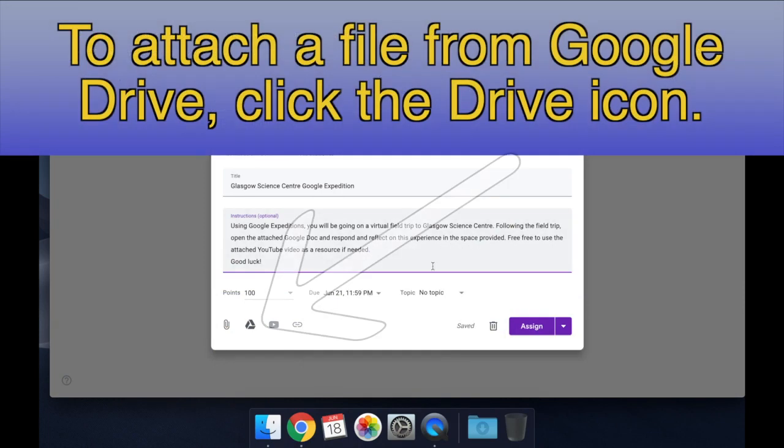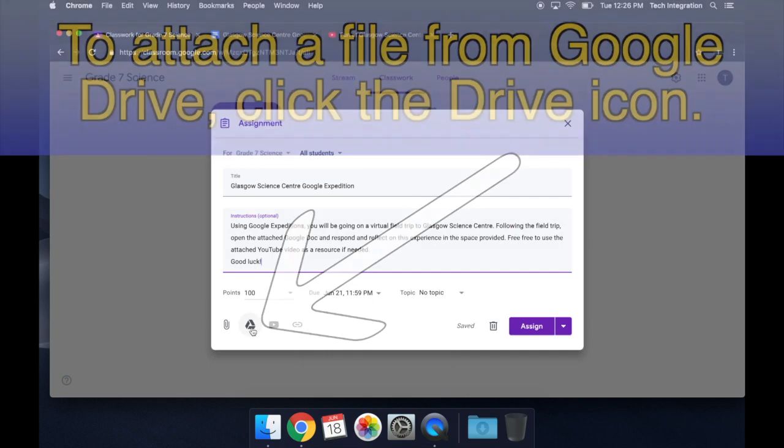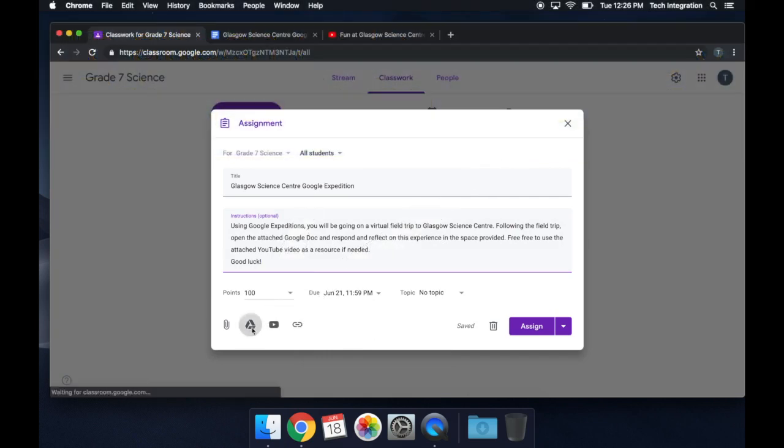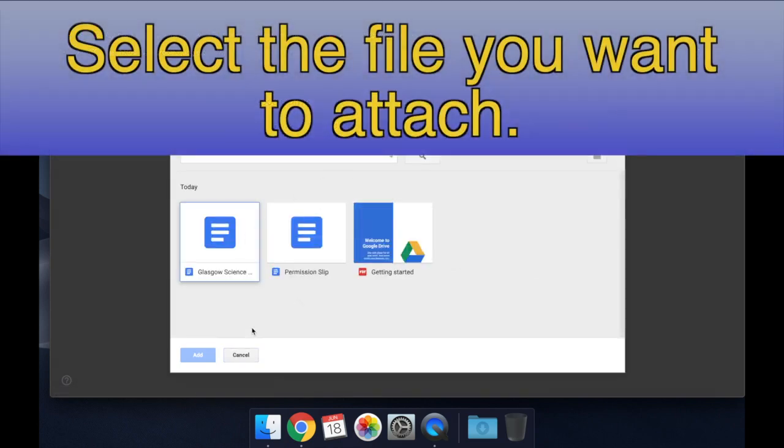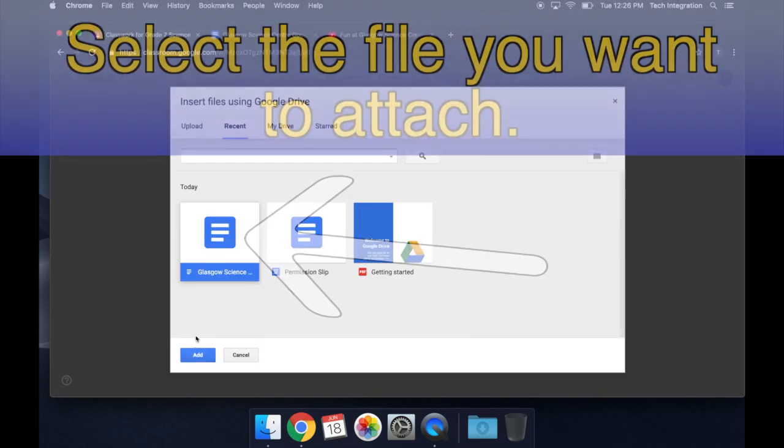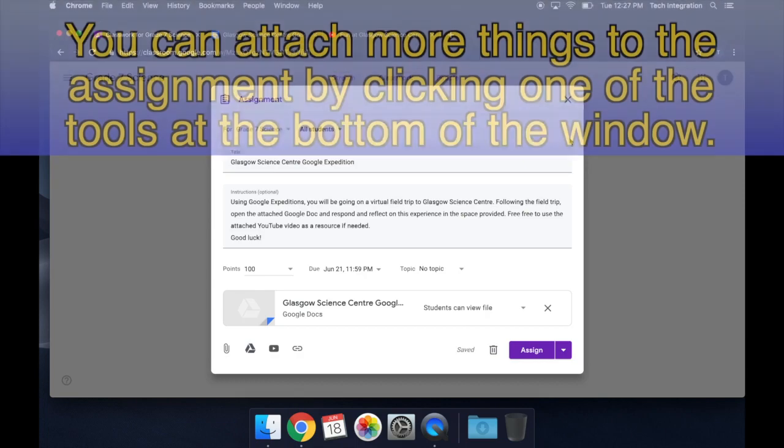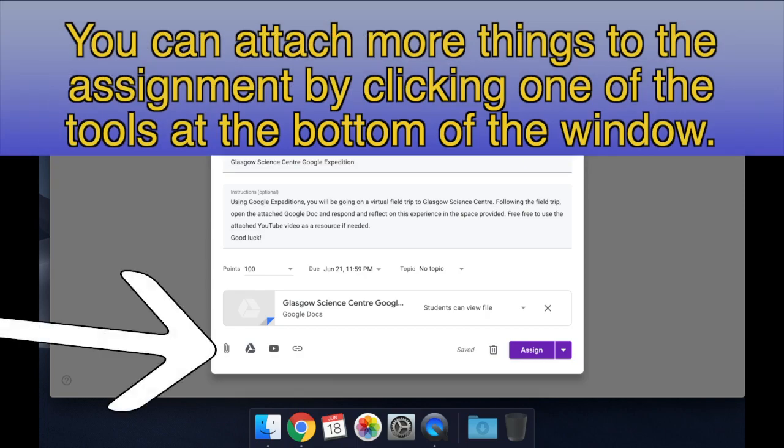To attach a file from Google Drive, click the Drive icon. Then, select the file you want to attach. Click Add. You can attach more things to the assignment by clicking one of the tools at the bottom of the window.